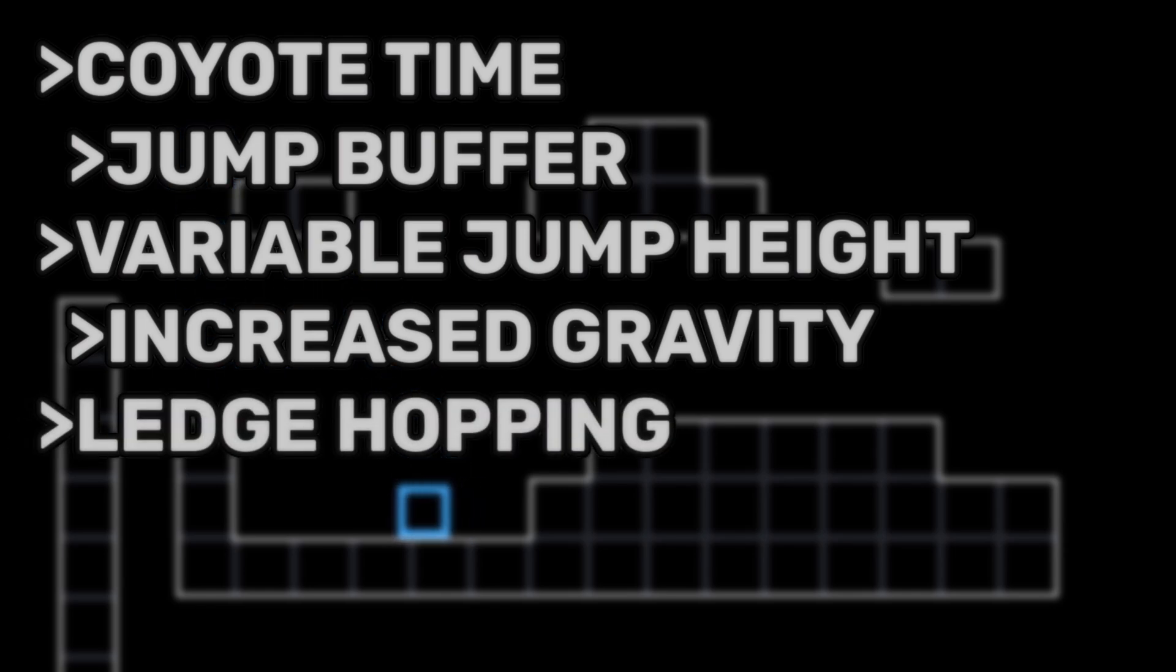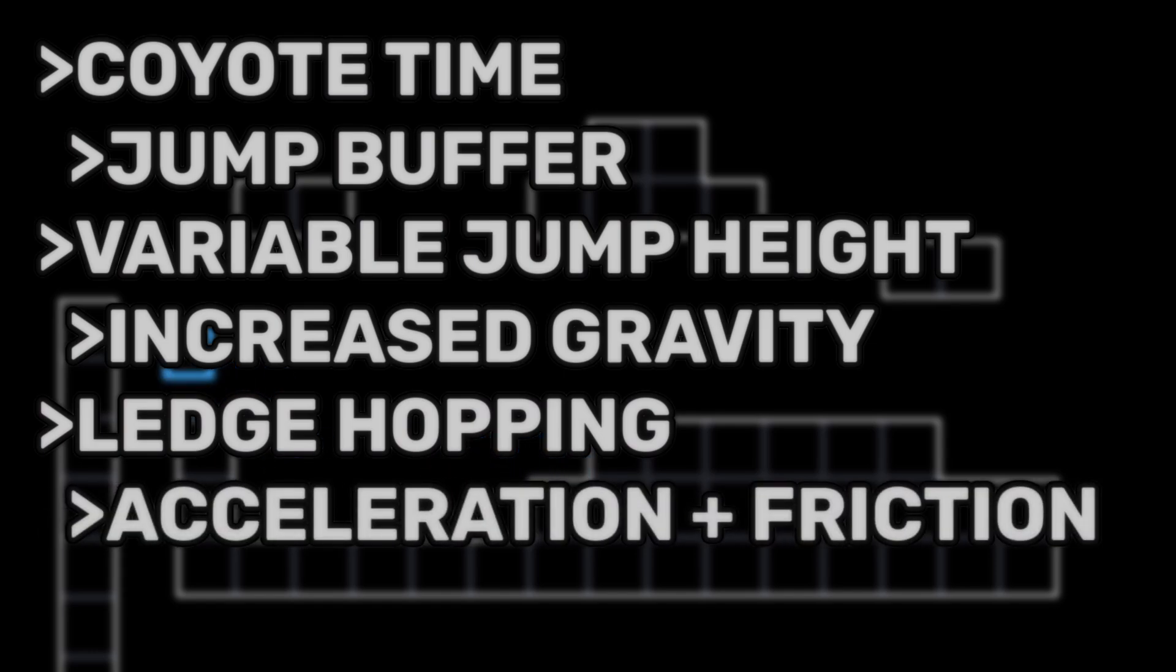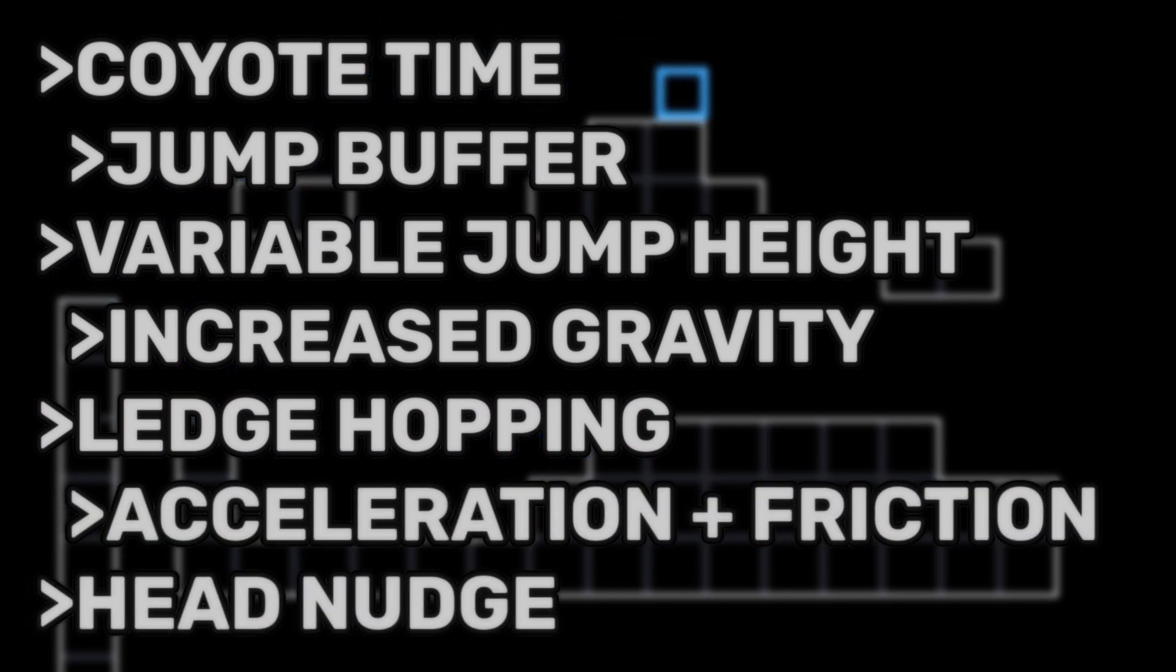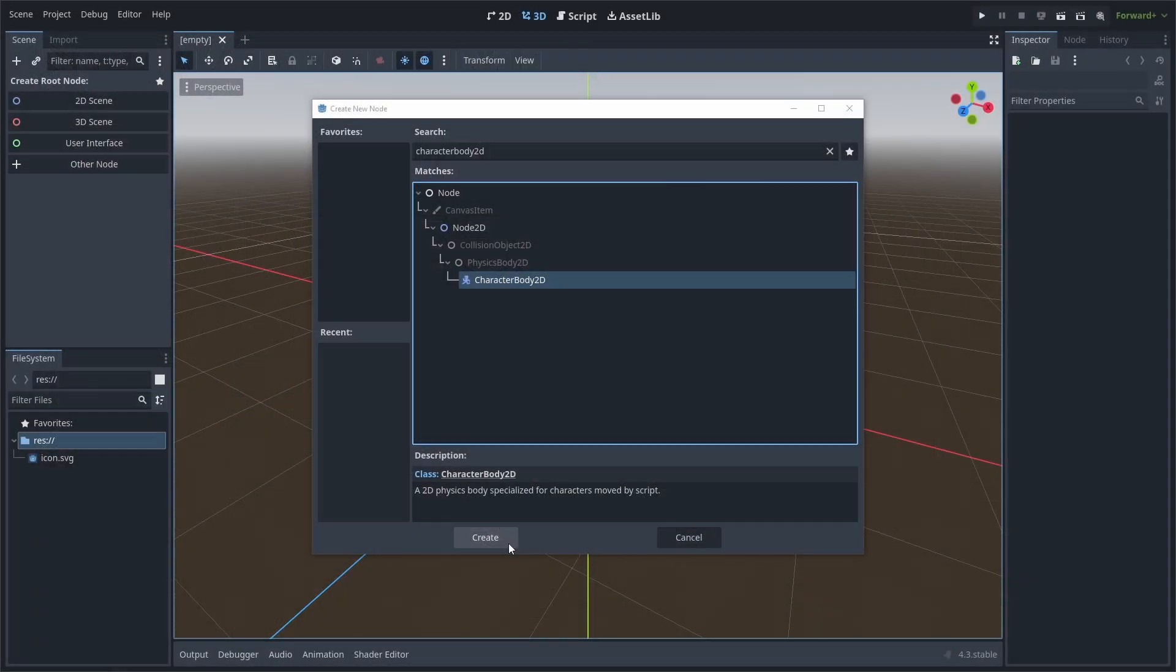Increased Gravity over time as the player falls. Ledge Hopping, which will give the player a small jump boost if they were just about to make it into a platform but miss the jump by a small amount vertically. Acceleration and Friction to smoothen the horizontal movement. And finally, a Head Nudge that will push the player left or right if they are jumping and just barely hit a ceiling with the left or right side of their head.